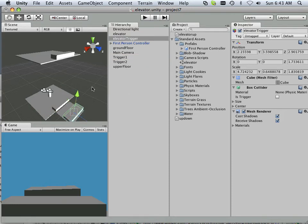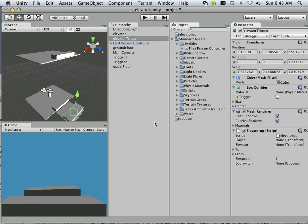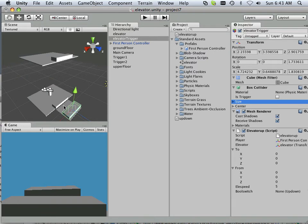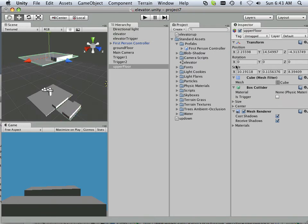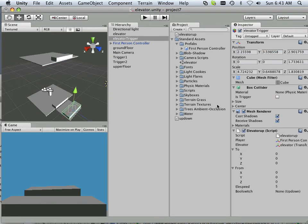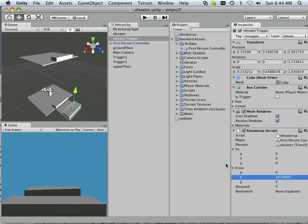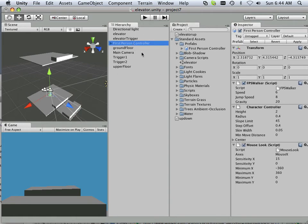Player is the first person controller — this is trigger one. My elevator trigger gets elevator up. It's asking for a few things: the elevator is right here. First person controller — get the monitor player to and from. Let's go up here; the Y is 14.54, so copy that and paste it into the From Y field.